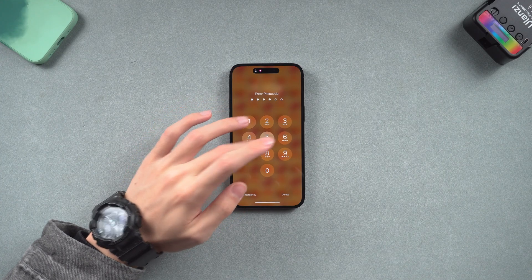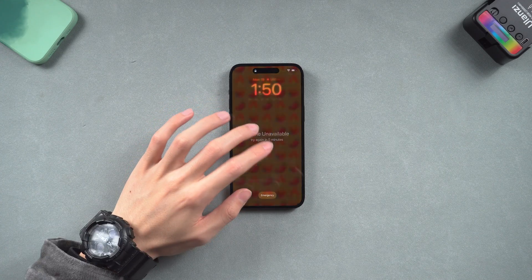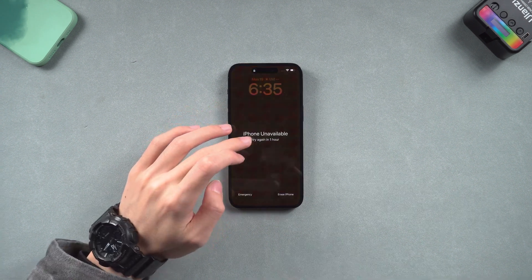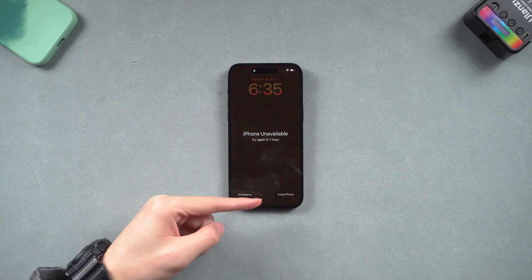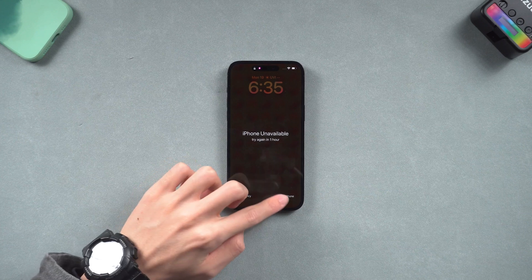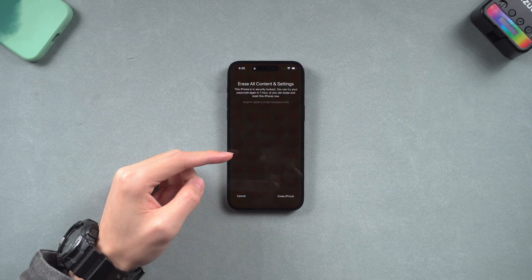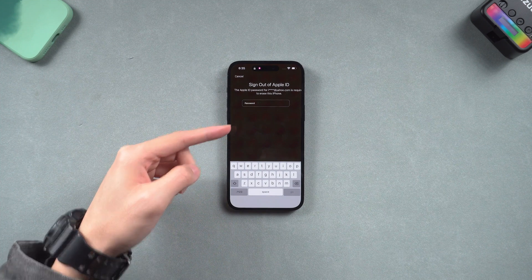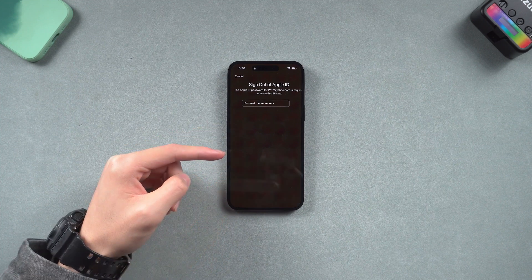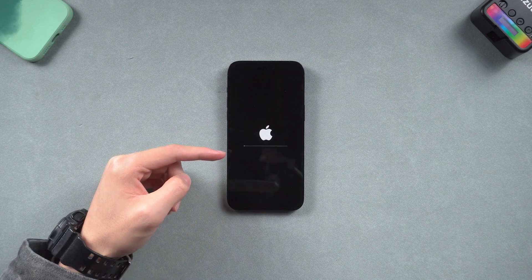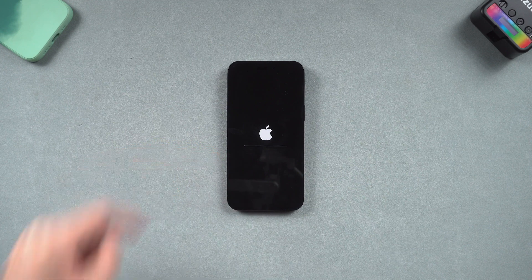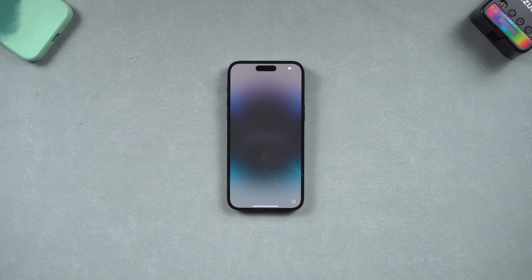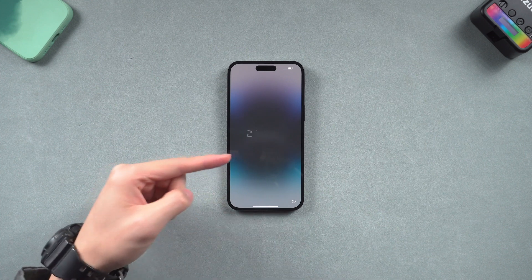Keep typing the wrong passcode until the screen shows 'Erase iPhone' on the bottom right. Tap it, then tap Erase iPhone. Sign out your Apple ID here, then the erase process will begin — it will take a while. Once done, you can see your iPhone is on the setup screen.